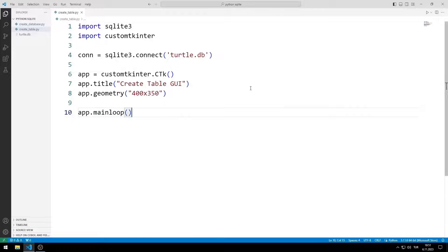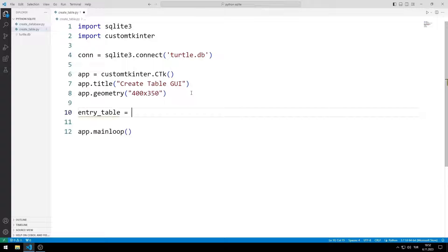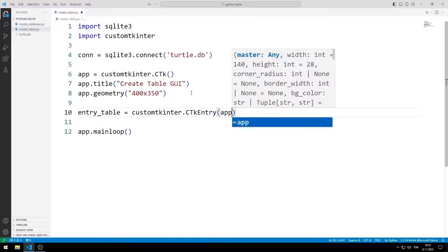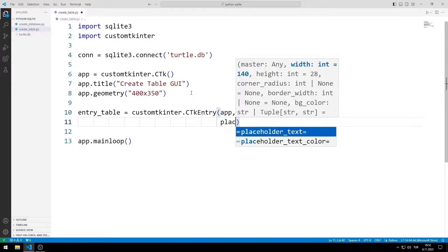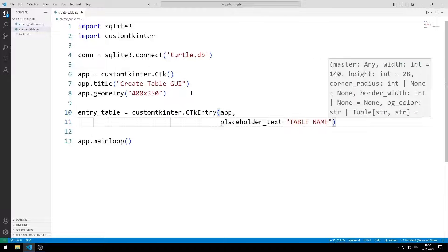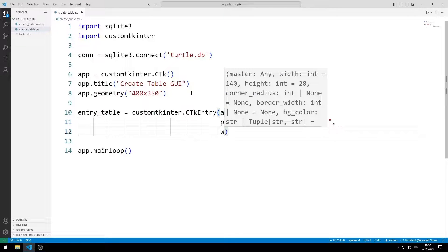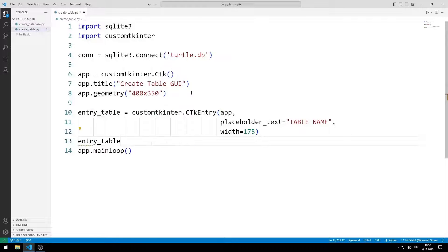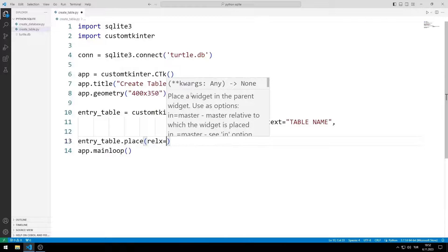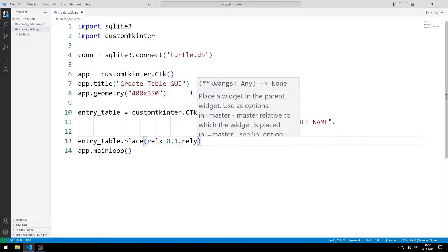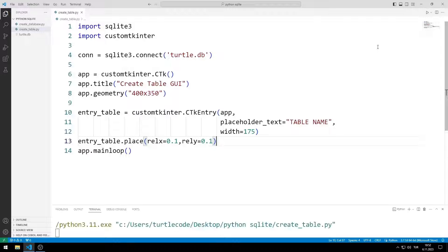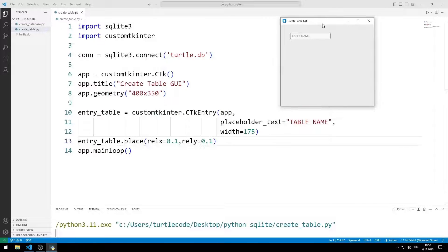Now let's start adding entry objects. I create an entry object for the table name. I send the window name, text and width variables to the entry function. I add the object to the desktop window using the place function. The entry object has been added to the window.